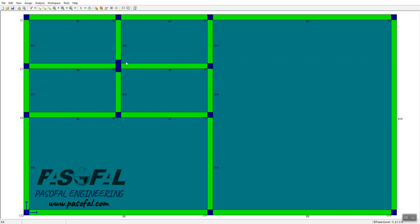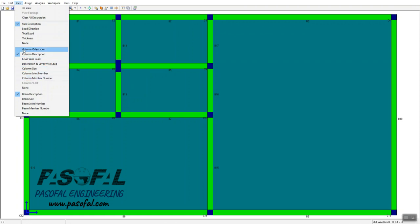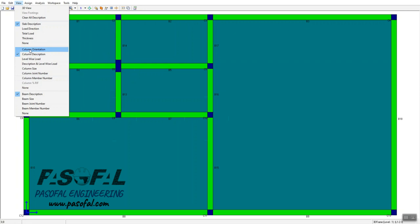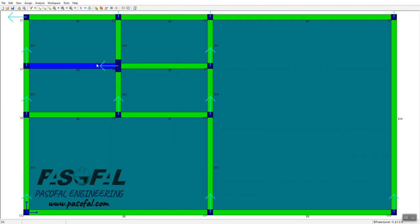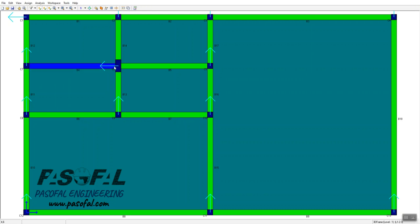If you want to see different descriptions of the column, go to the View menu where you have different options. Right now the column description is activated, so you can see labels like C3, C5, C10, C9, C6, C2. If you go to the 'Column Orientation' option, you can see how each column is oriented. The column we just rotated has a different direction from the other default columns.